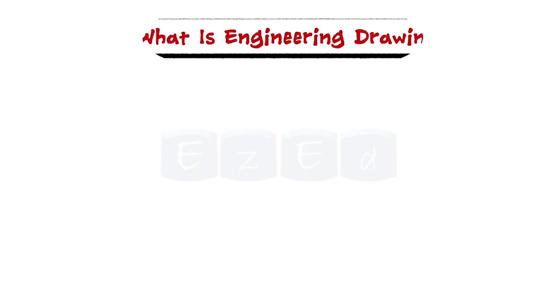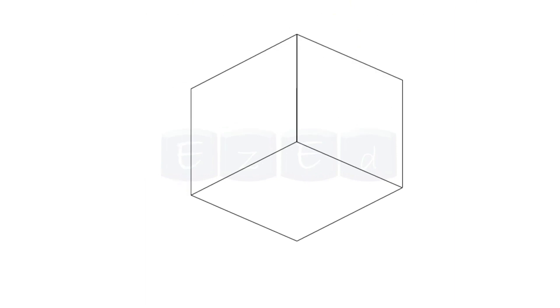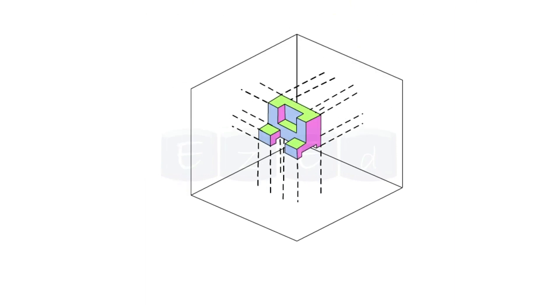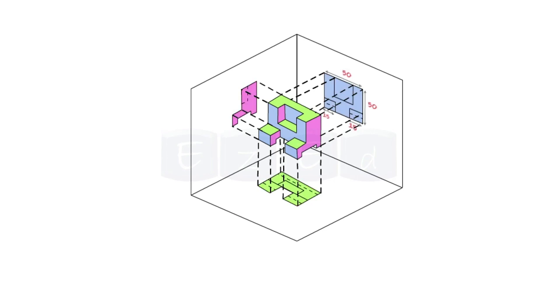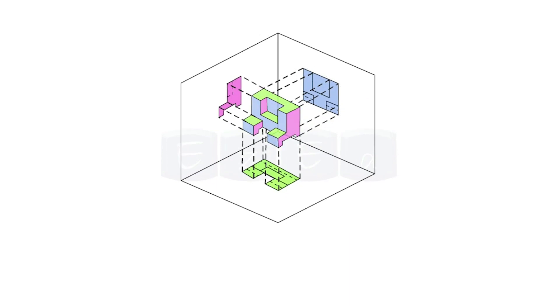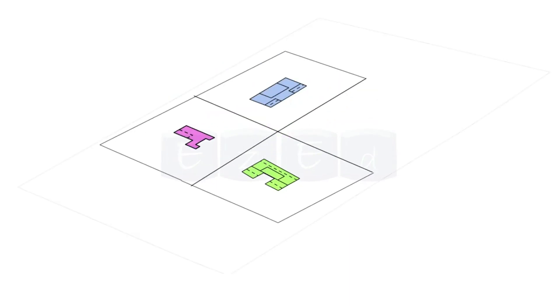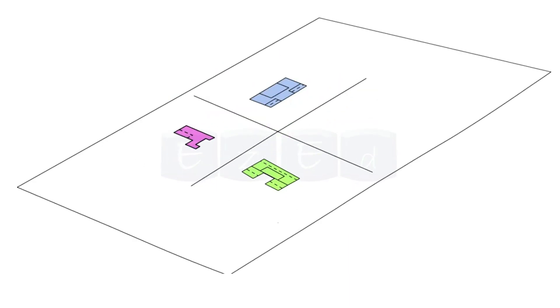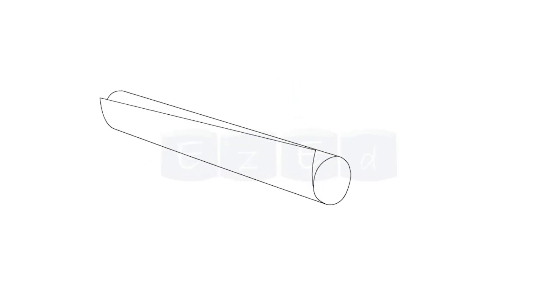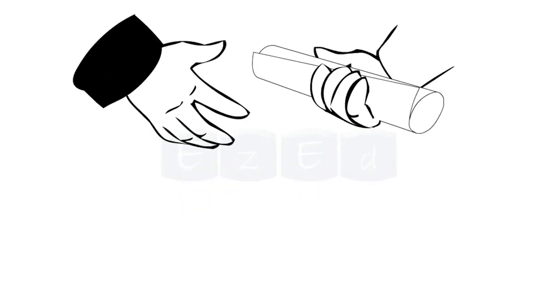First, we will see what is engineering drawing. Engineering drawing is a type of technical drawing which is used to clearly define the requirements for engineered items such as views, dimensions and necessary information. More than drawing pictures, it is also a language, a graphical language that communicates ideas and information from one mind to another.